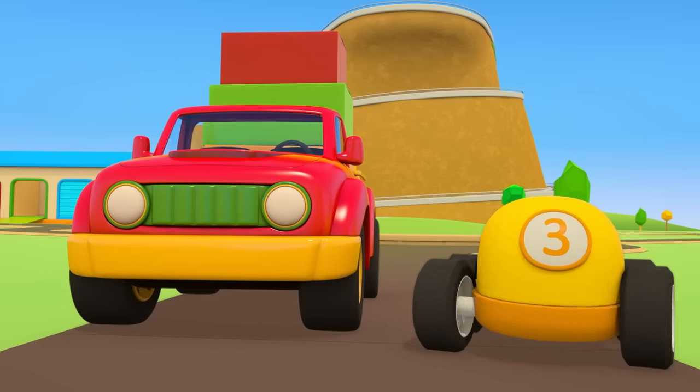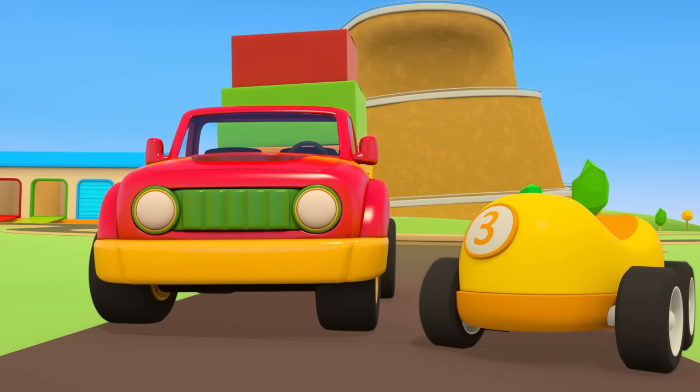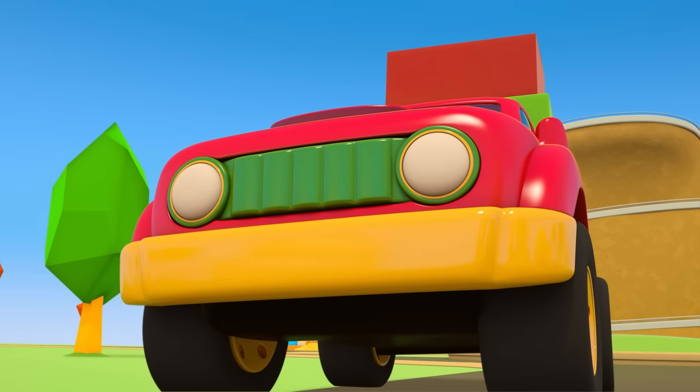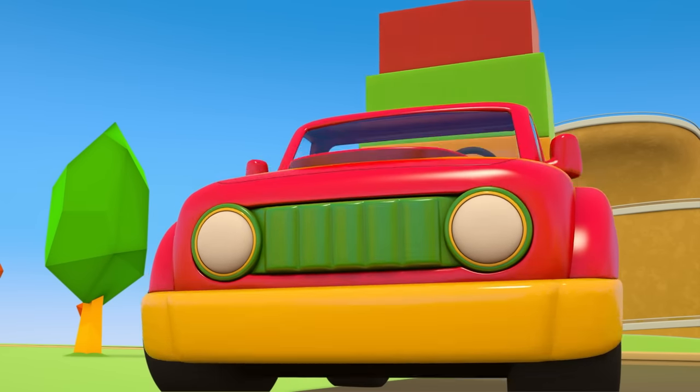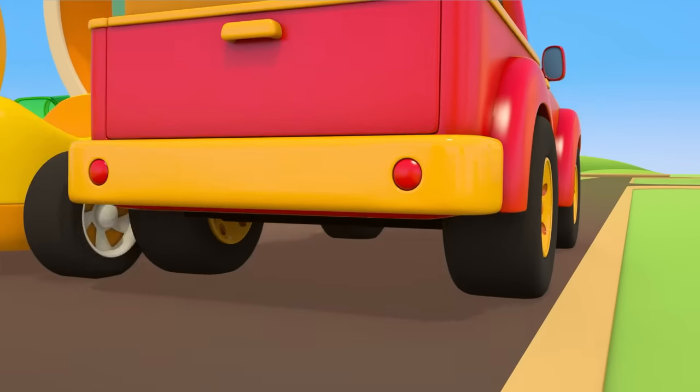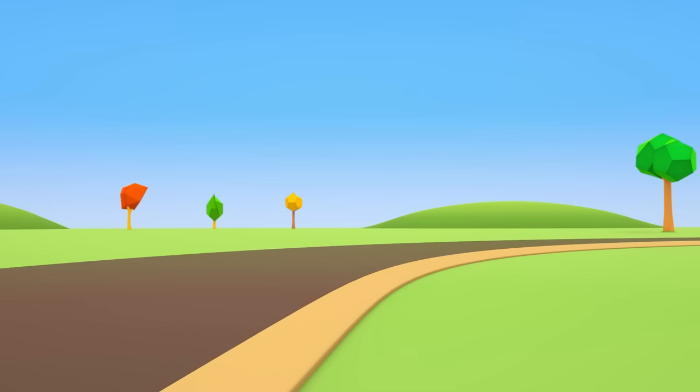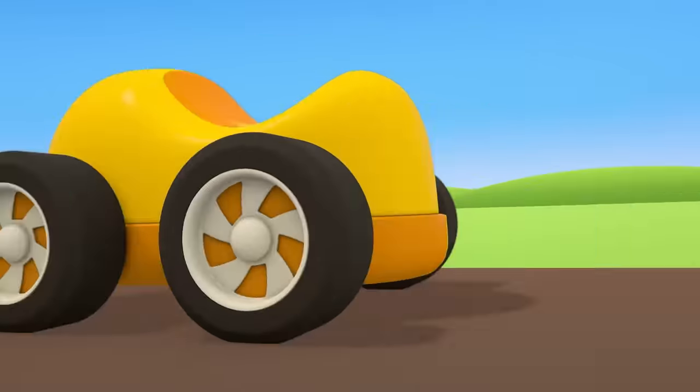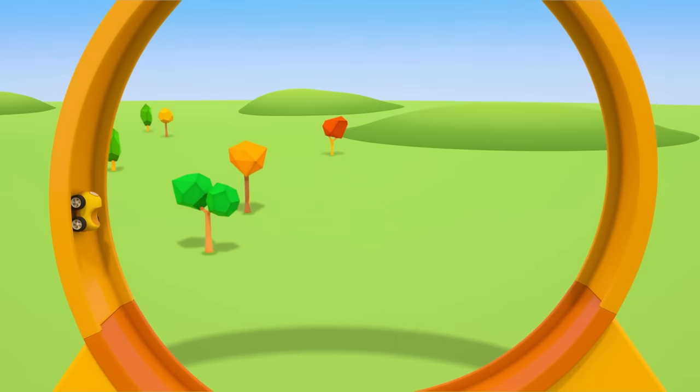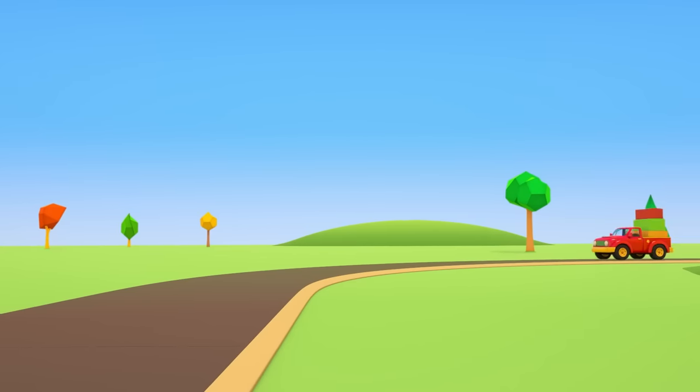It's a race track with a real loop the loop. That's where the little cars were rushing off to. Pickup truck, will you have a go? Just one go. Do you think he'll make it round? The cars are picking up speed. The yellow car has no problem going round the loop the loop.